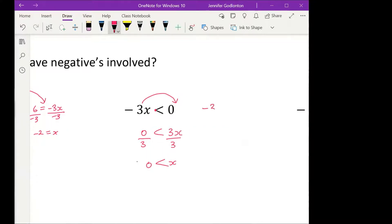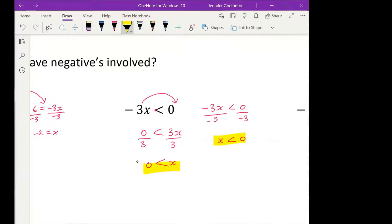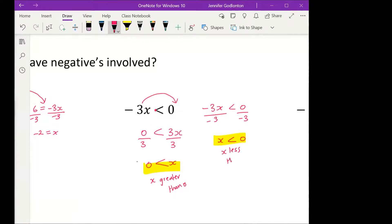Let's just see what would happen if I said negative 3x is less than zero and I just divided both by negative 3. The problem: one says zero is greater than x, and the other says x is greater than zero. One is saying x is greater than zero — like 1, 2, 3, 4, 5. The other says x is less than zero — negative one, negative two, negative three. They mean two totally different things.